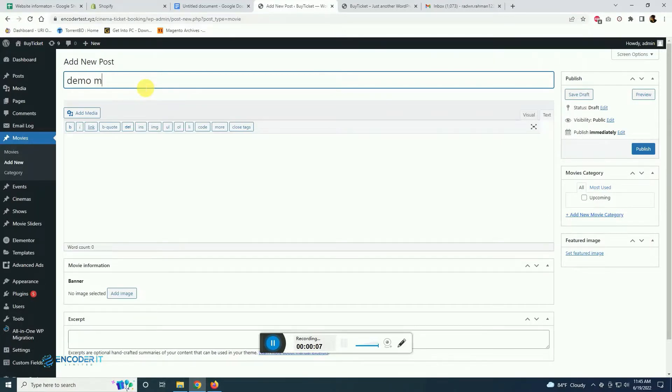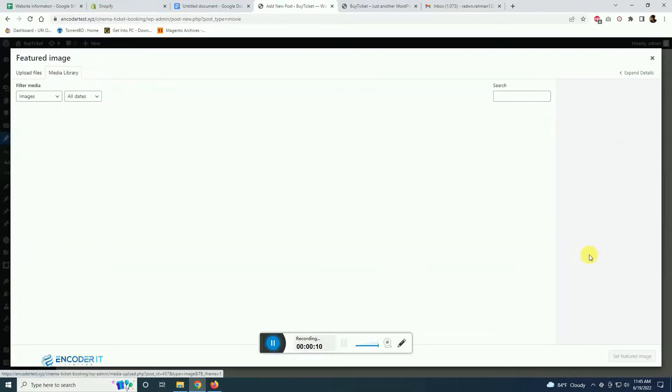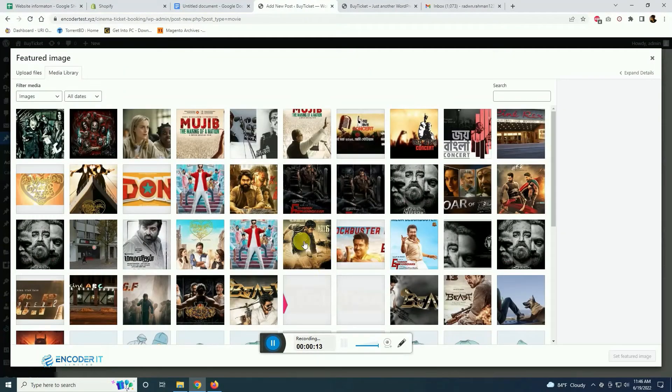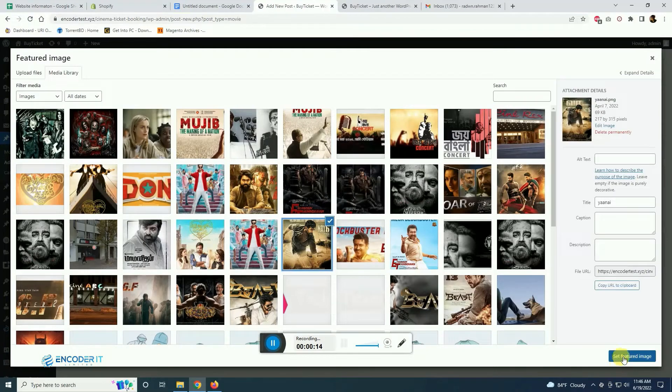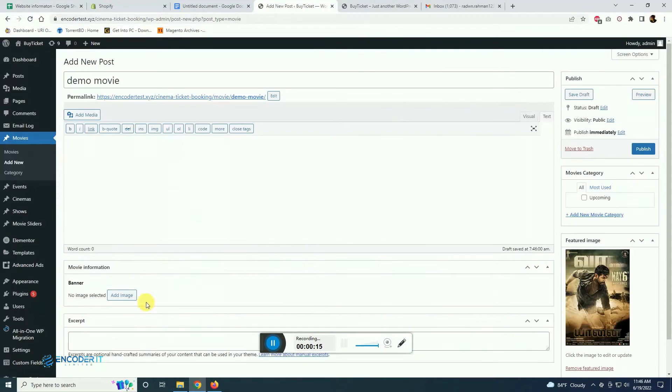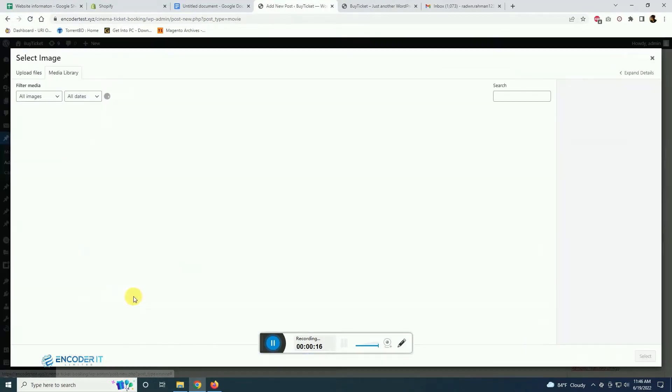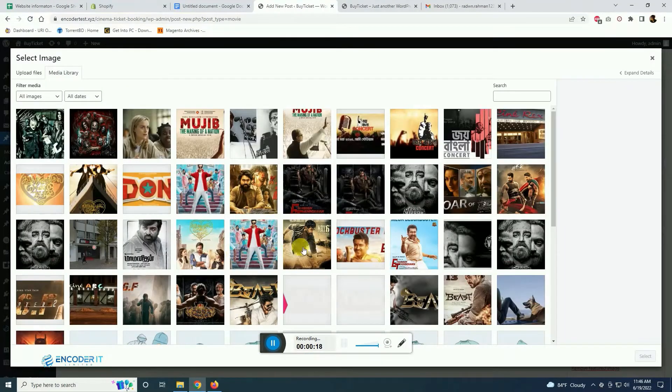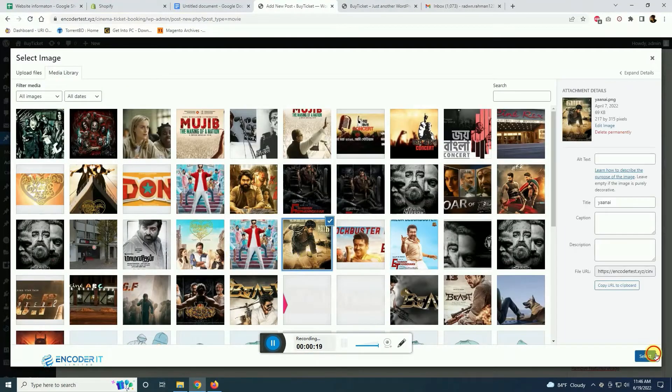So now we are in the admin panel, we are creating a movie. It is done through custom post type and ACF.